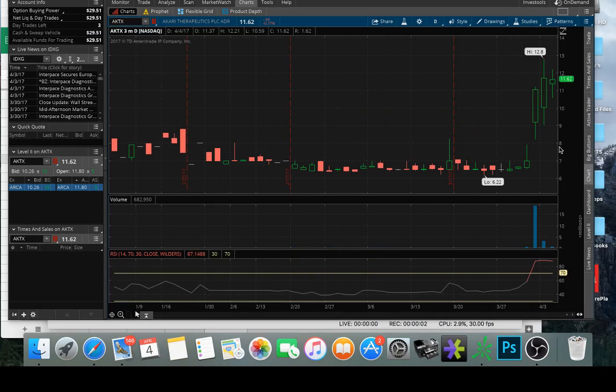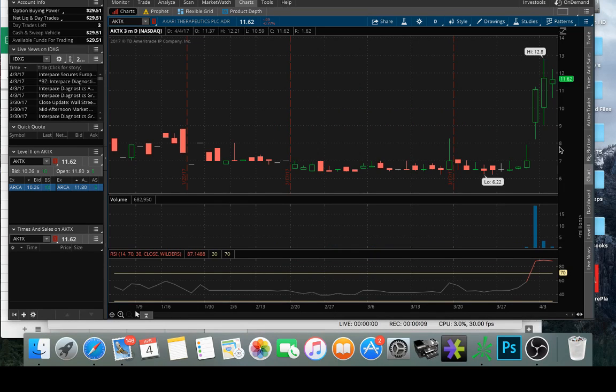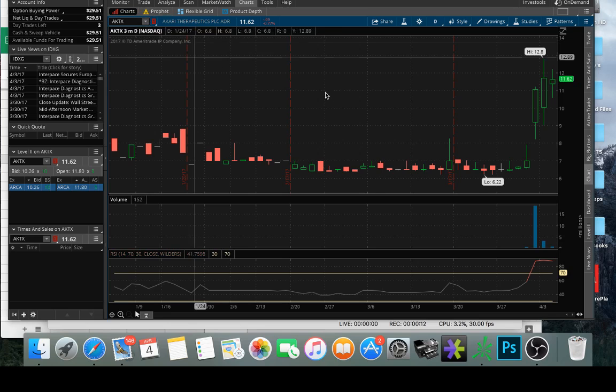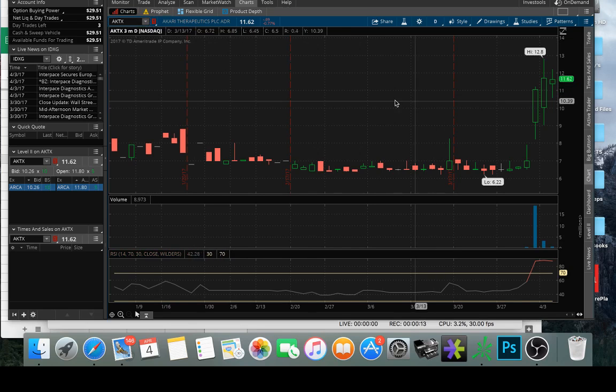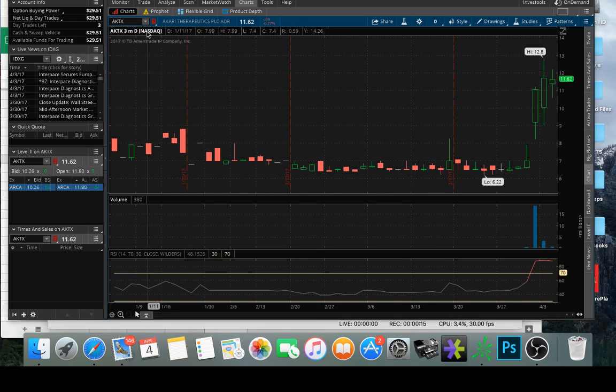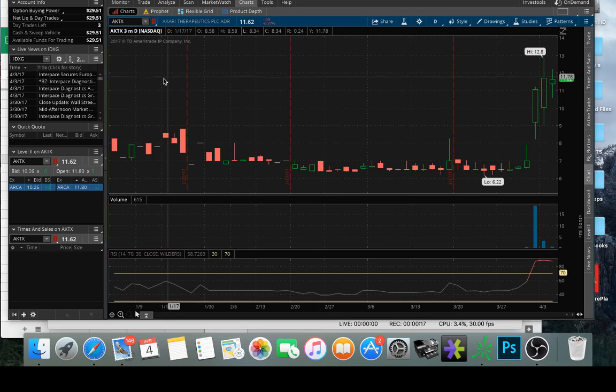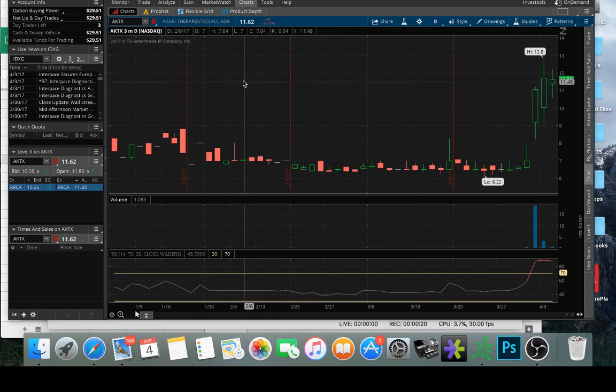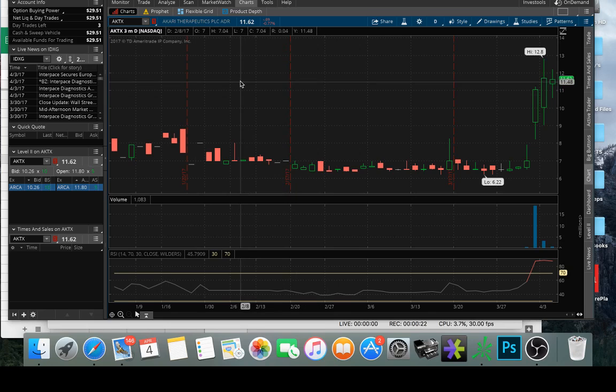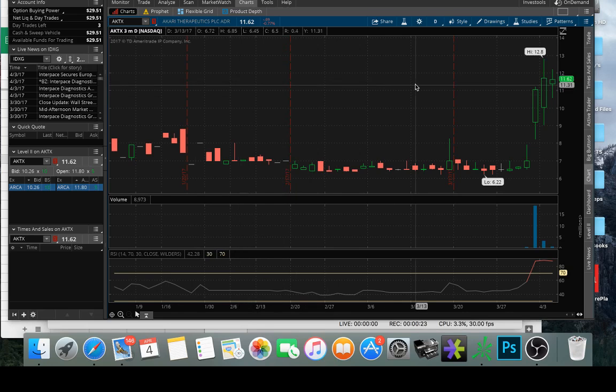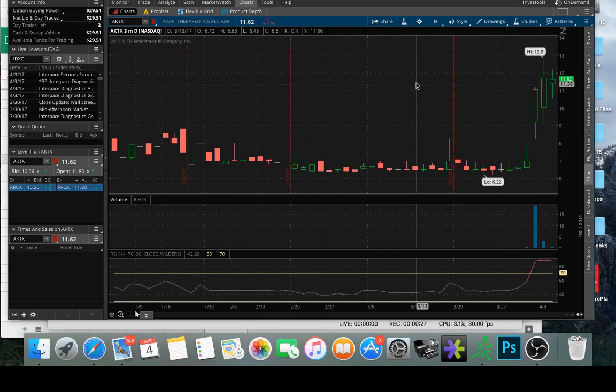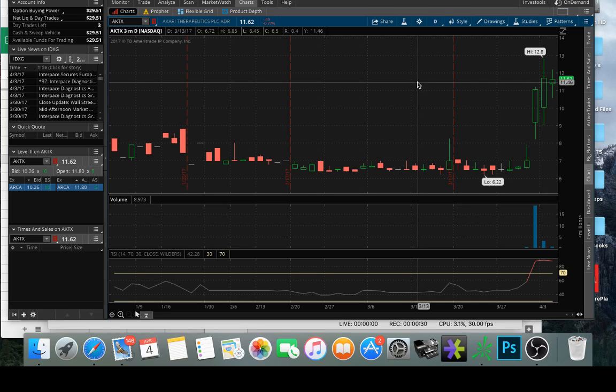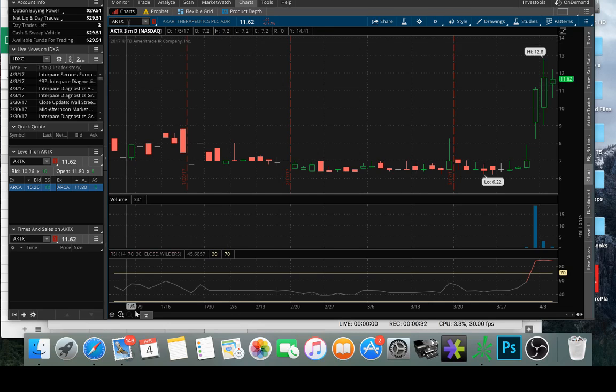Alright, here we go. Feliz Cumpleaños, and for you white people, that means happy birthday, motherfuckers. Just kidding. Not the motherfuckers part. Anyways, it's April 4th, 2017. It's my birthday today. And the theme of today's trading is that I had a great thesis, but very sloppy executions. So, let's review that.